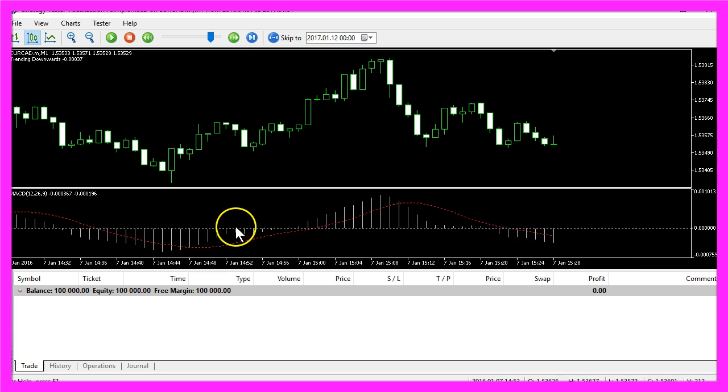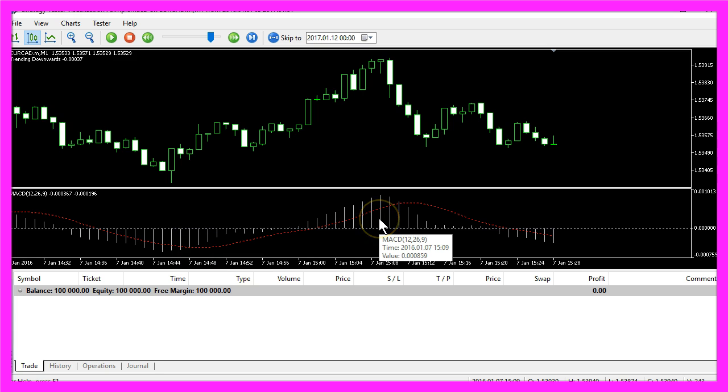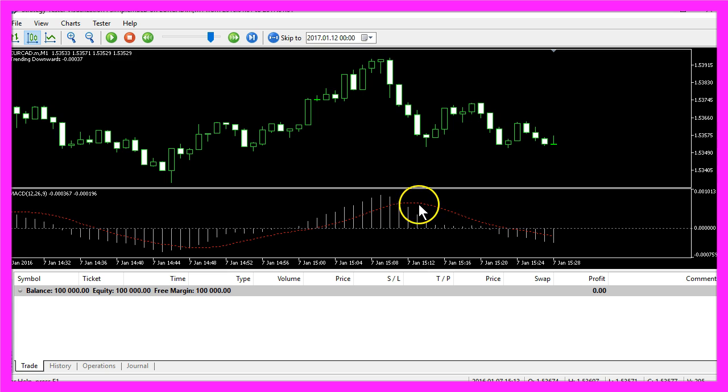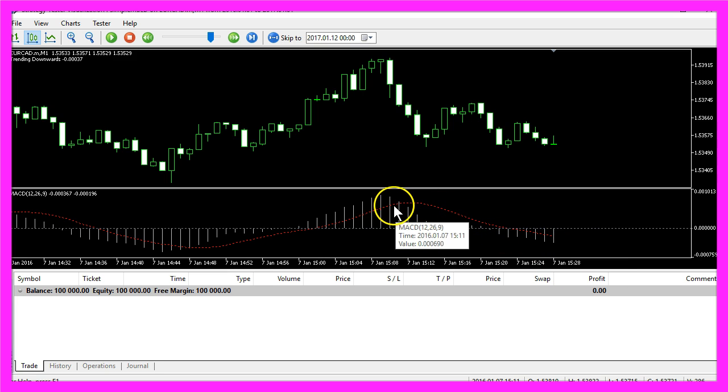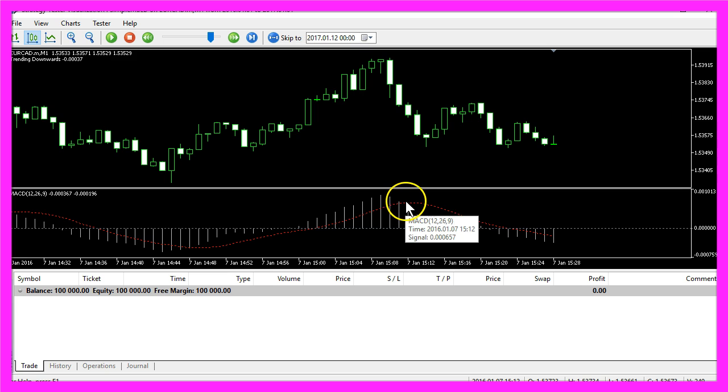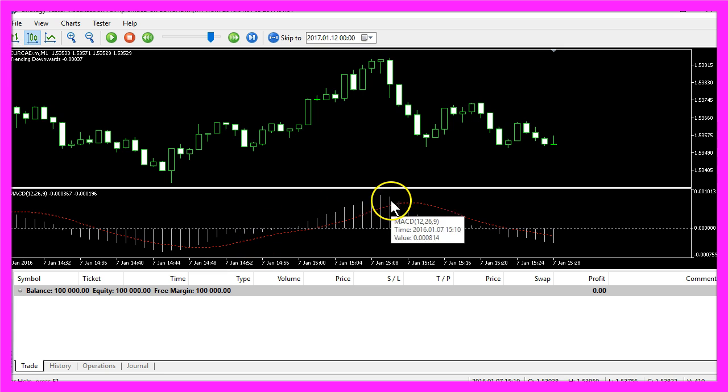You also might notice that the crossing of these two lines here is a good indication that it might go into the opposite direction now. We will use that in the advanced strategies, but for now we want to create a simple MACD Expert Advisor that will tell us if it is going up or if it is going down.